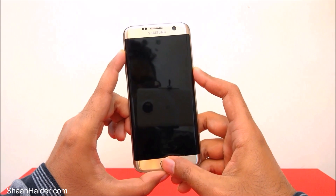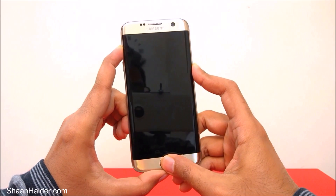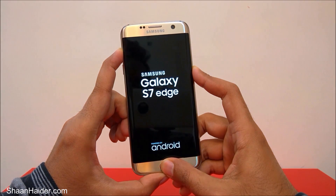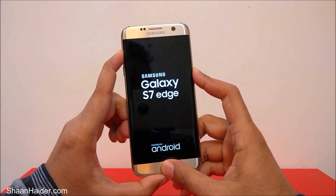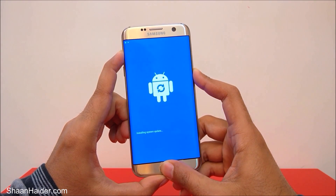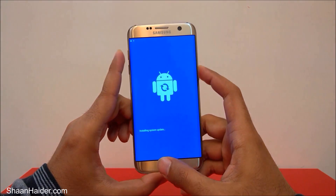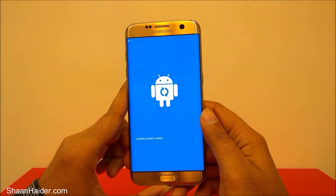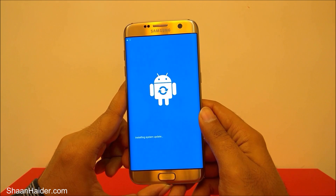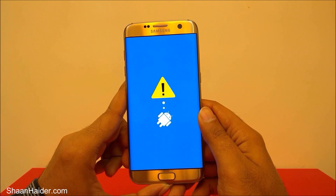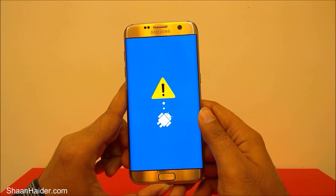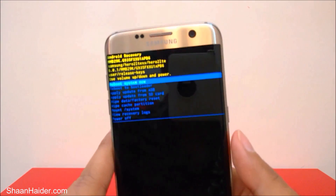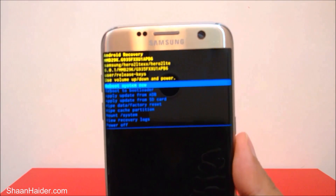Just press them like this and keep pressing — do not remove your fingers. Here we go, now you can remove your fingers. A screen will come up showing 'installing system update,' then the Android robot will fall down, and then here is the recovery menu. This is how you can access the recovery menu on your Samsung Galaxy S7 or S7 Edge, or any Samsung smartphone.